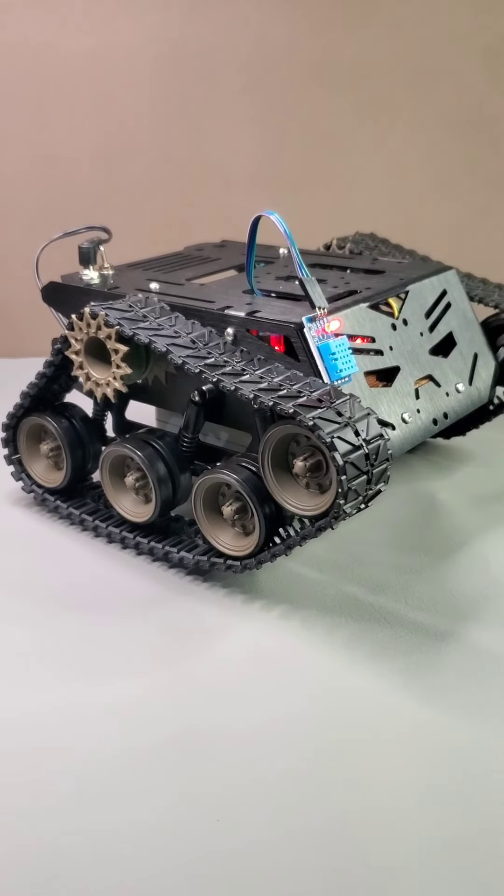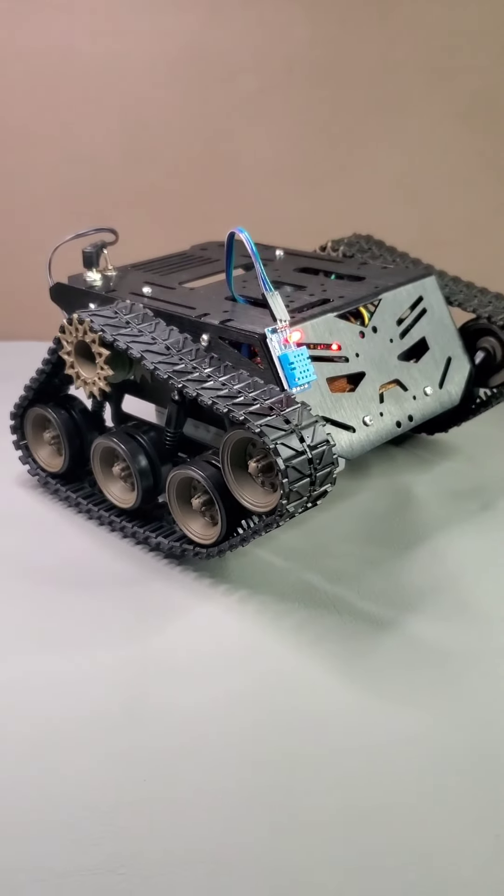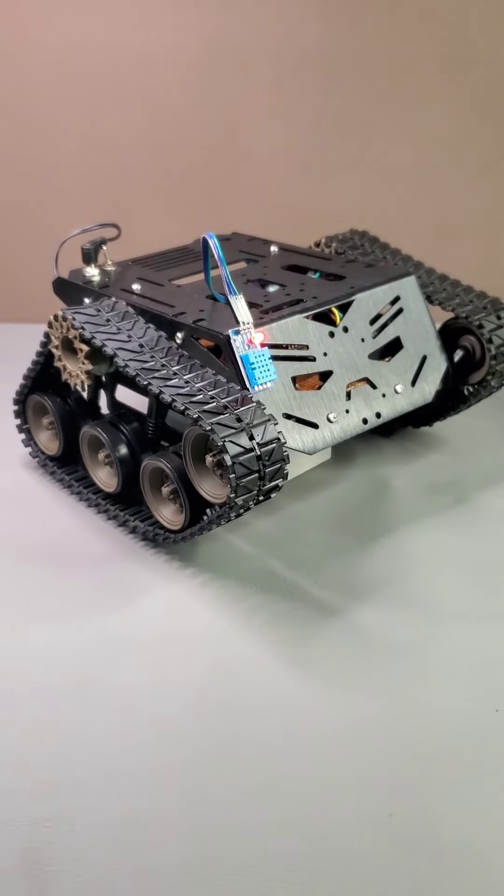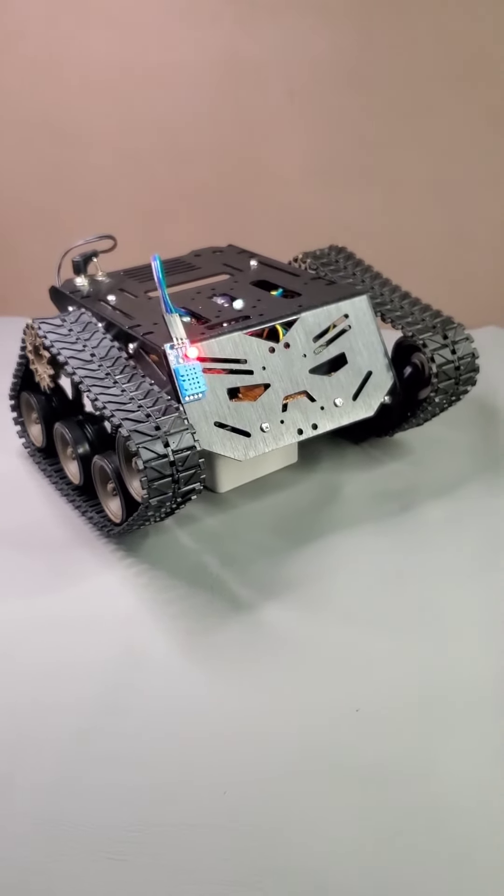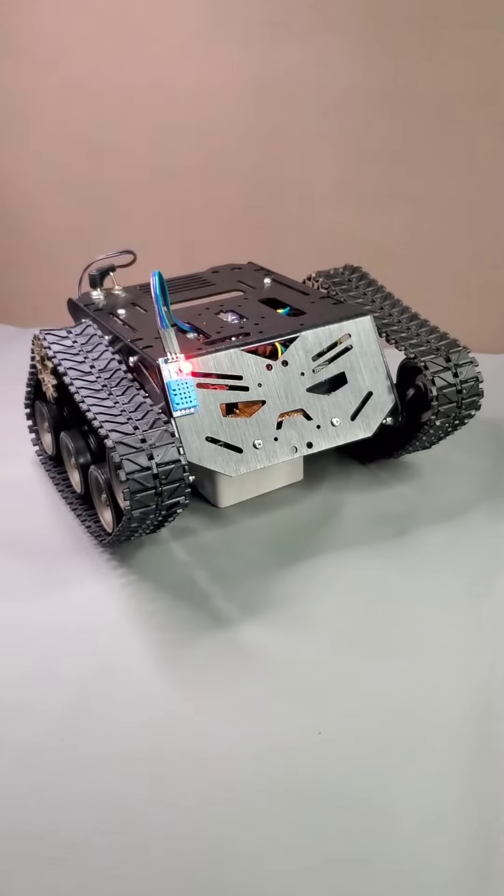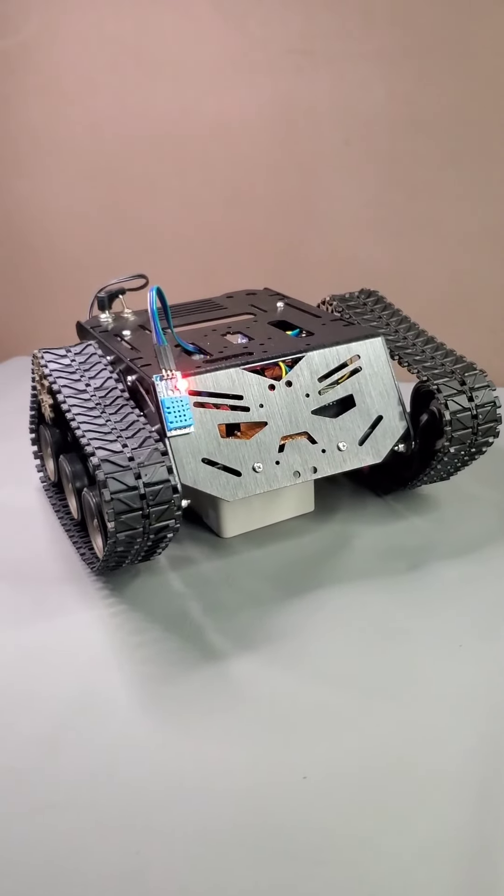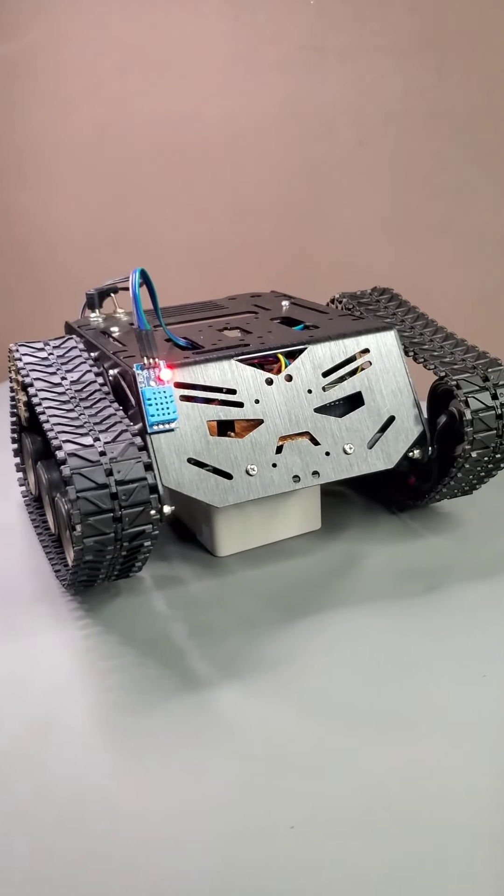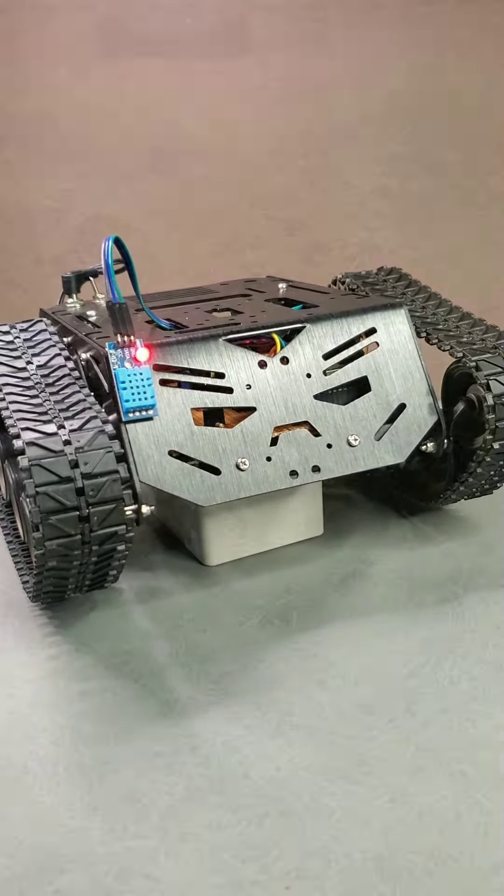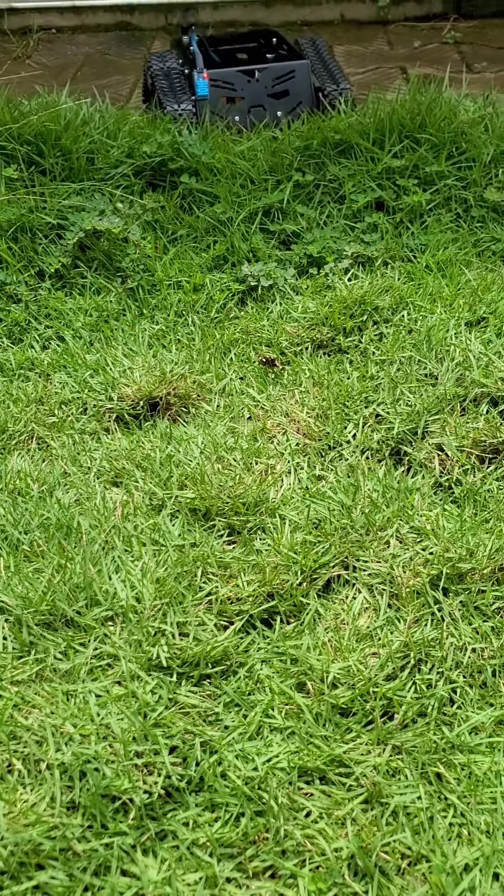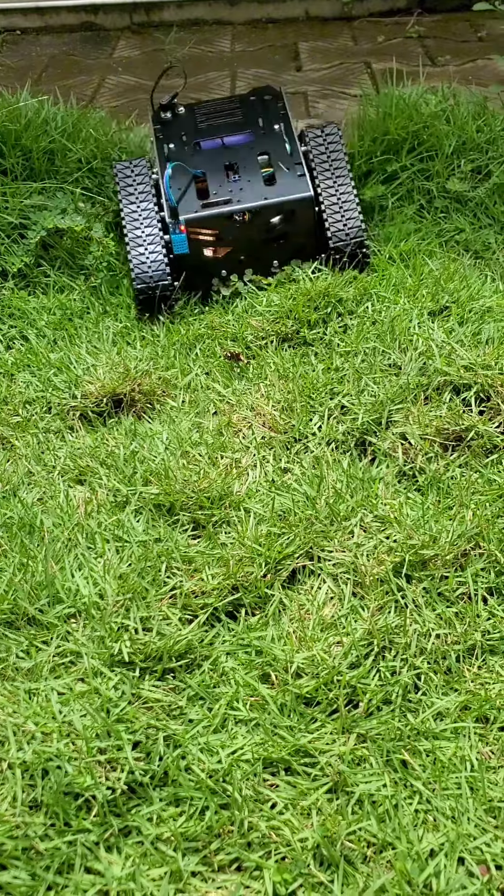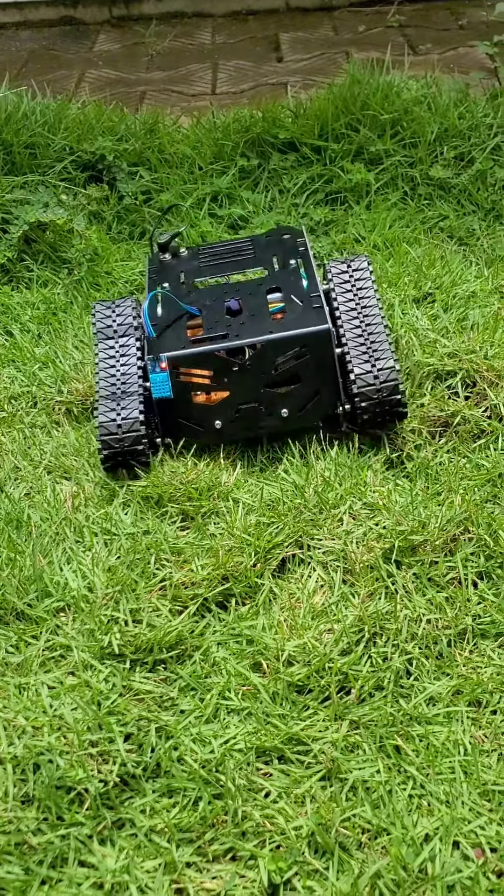Do you believe that I could automate this robot tank using a mobile application without using a single line of code? Yes, I could do it using a new mobile application called KME.